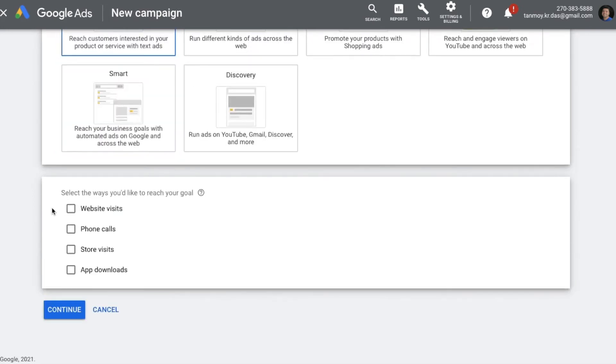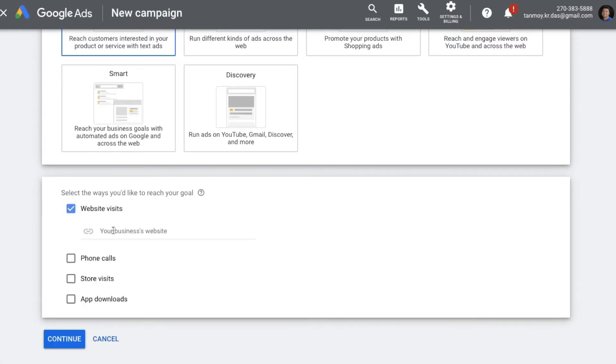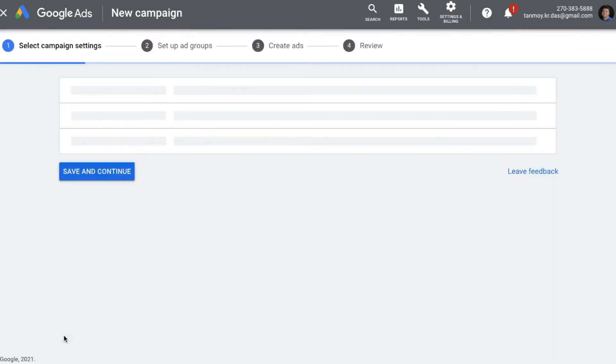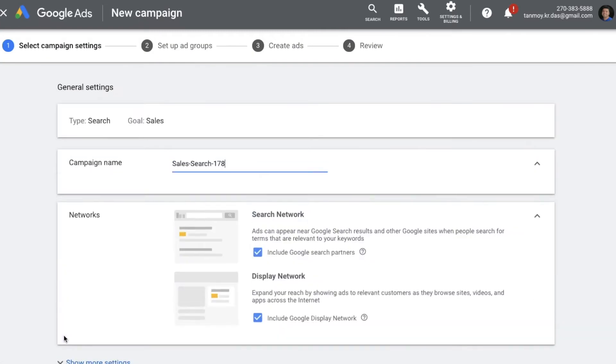Let's say the way to reach this goal would be website visits. We can give the website URL out here and we can continue. The process is going to be very simple wherein we are going to create a simple search campaign and we're going to give all the details regarding it.